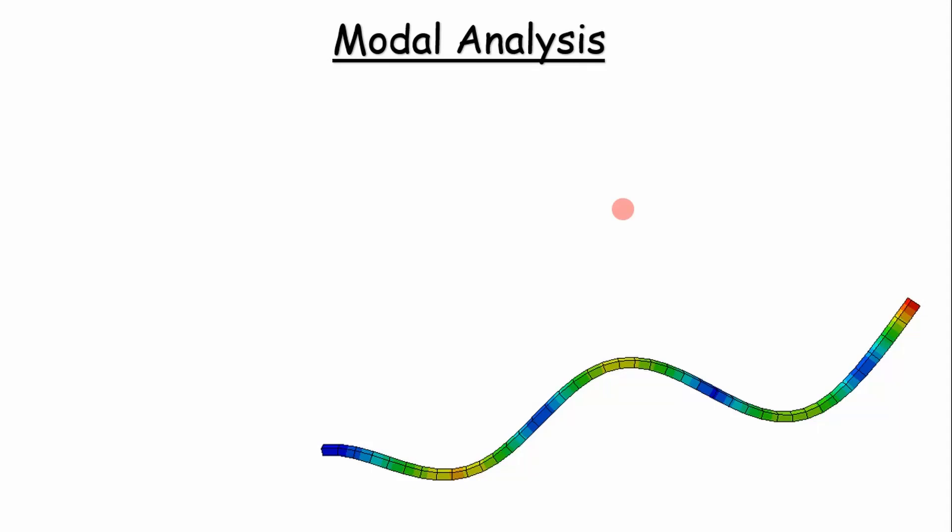I'm going to introduce the Abaqus series here. We're going to start off with a modal analysis of a cantilever beam, something real simple. But before we get into it, I want to go over what a modal analysis is and why it's important for a designer.